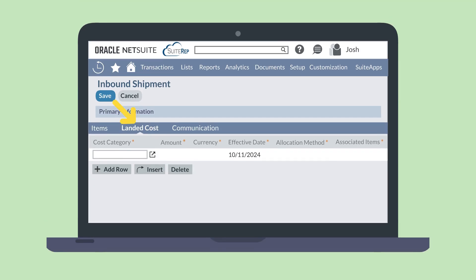To add landed cost to the inbound shipment, use the Landed Cost tab on the inbound shipment record. Use the Cost Category column to record the type of cost, such as duty. The Allocation Method column allows you to define how you will allocate the cost, and the Associated Items column allows you to connect the cost to a specific item or items.